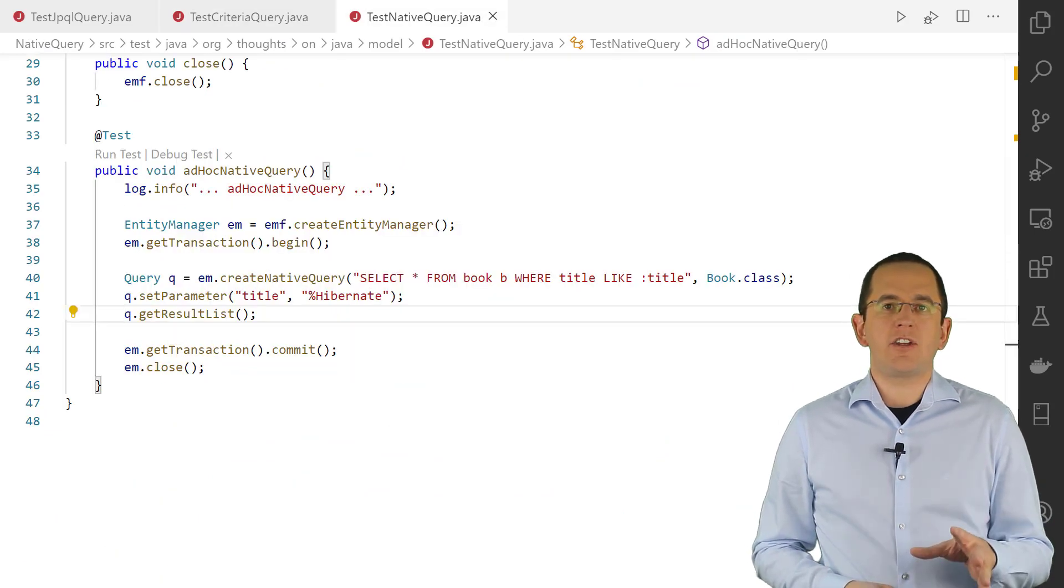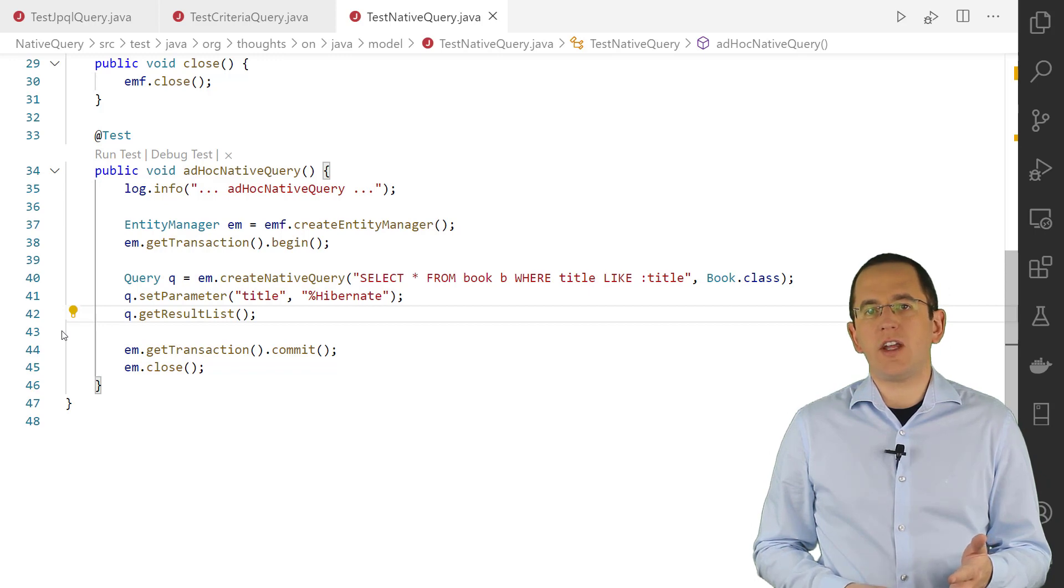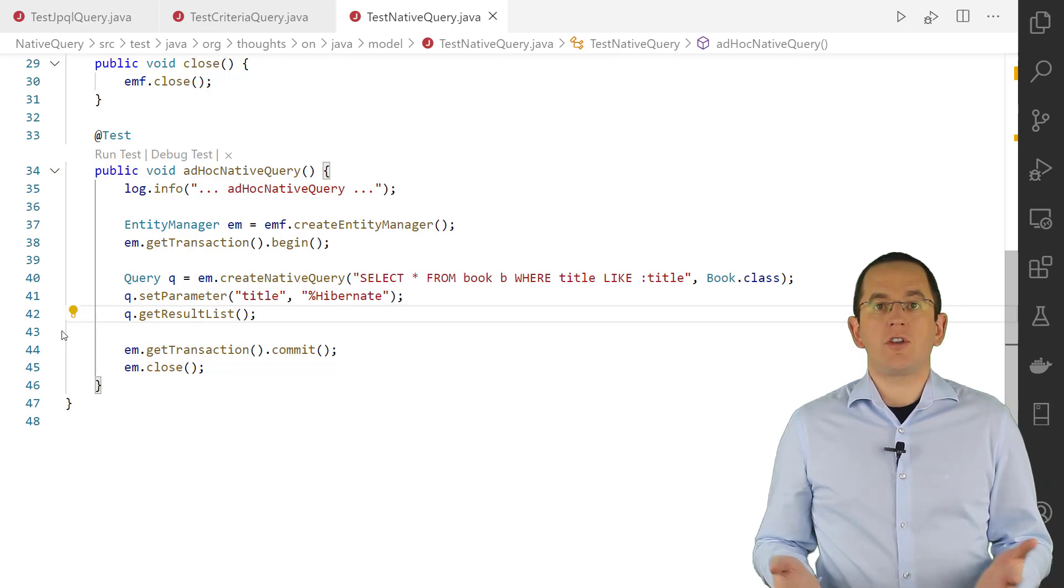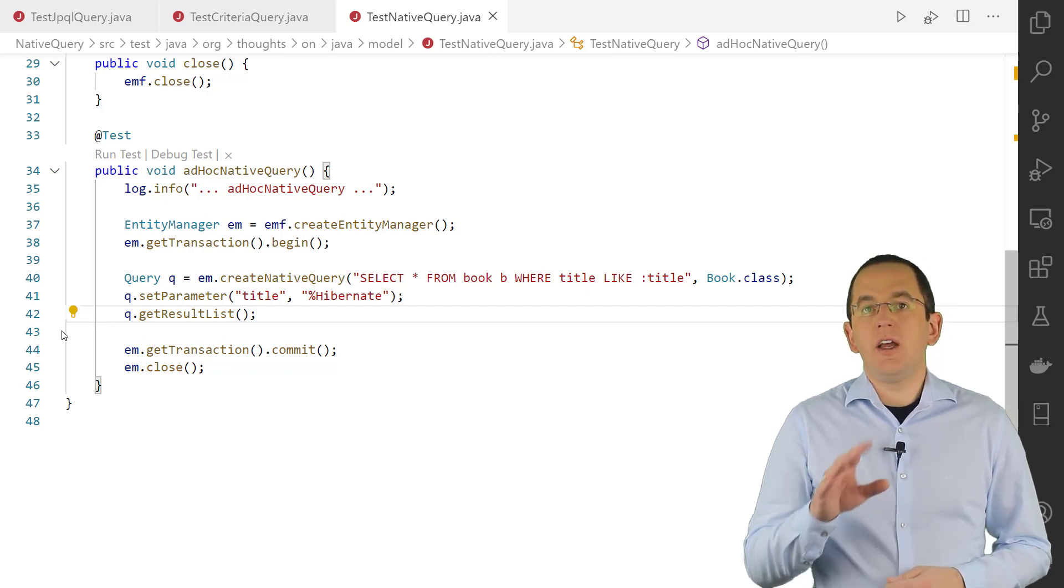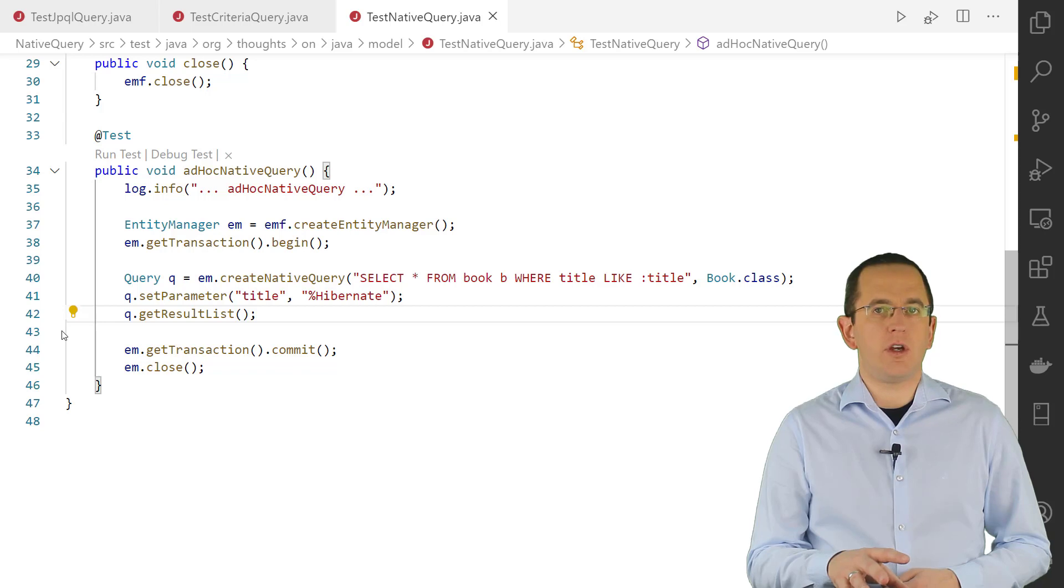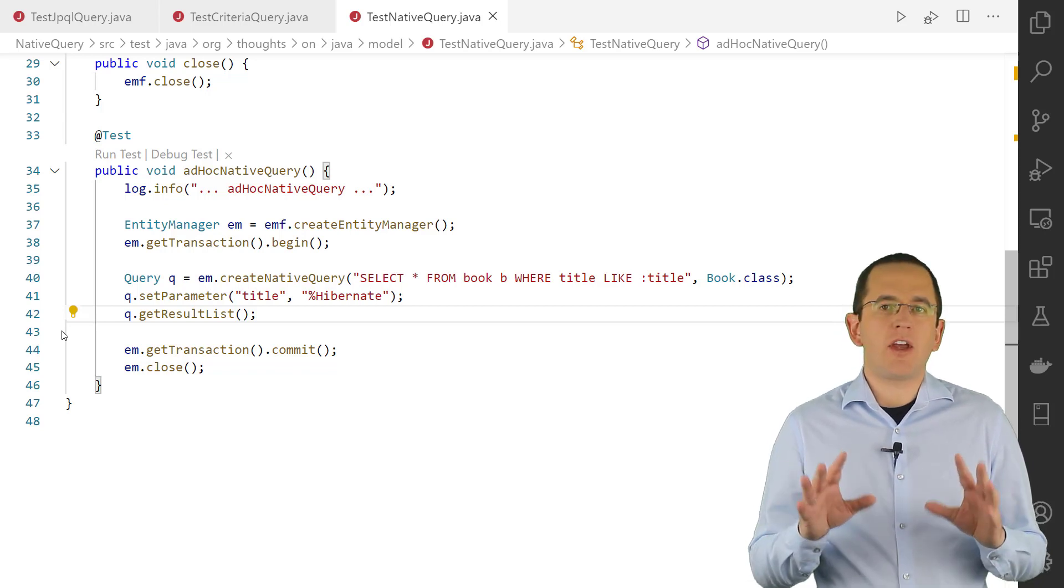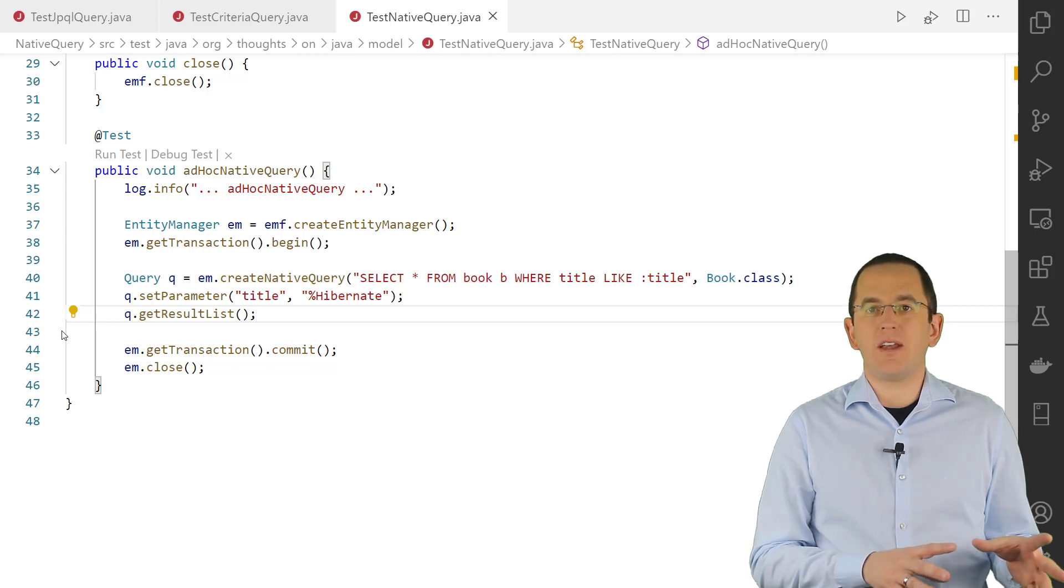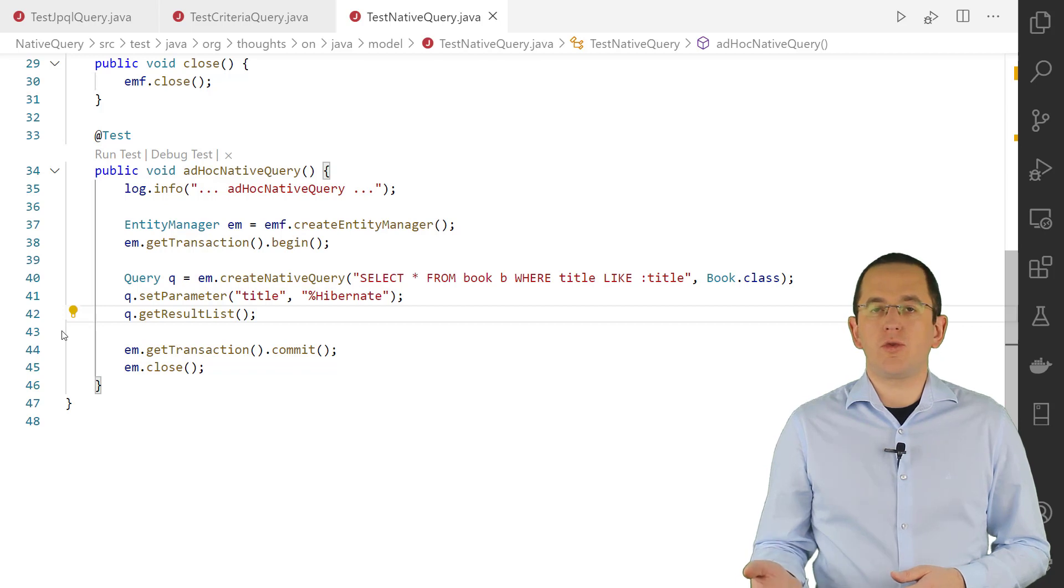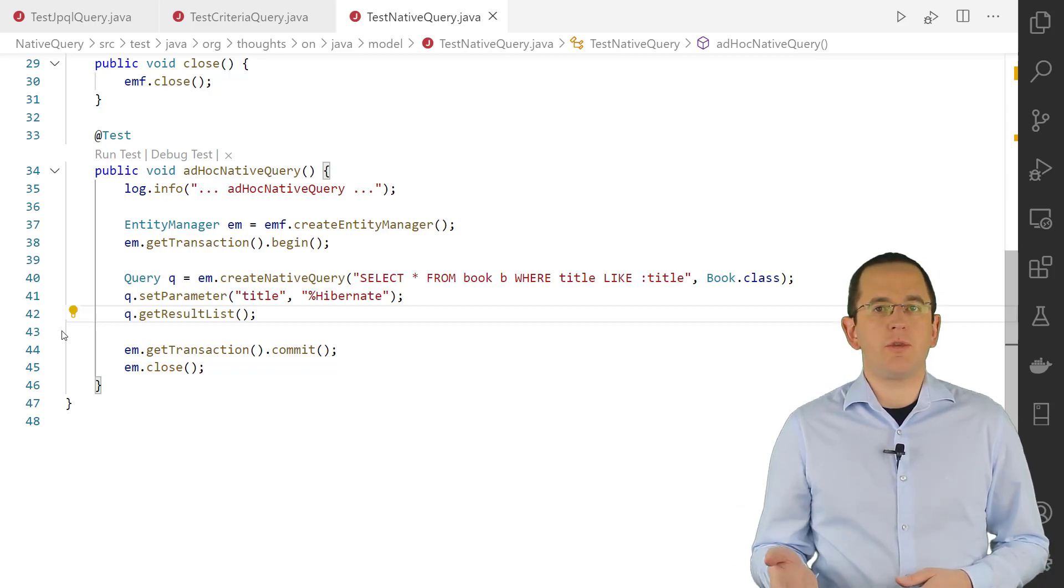Hibernate executes native queries directly. It doesn't need to generate the SQL statement. Due to this, you can use all query features supported by your database and you are not limited by Hibernate. That makes native queries more powerful than JPQL queries and the Criteria API. But that also requires you to create a native query statement that matches your database's SQL dialect. If you deploy your application using different RDBMS, this might require different versions of the same query.